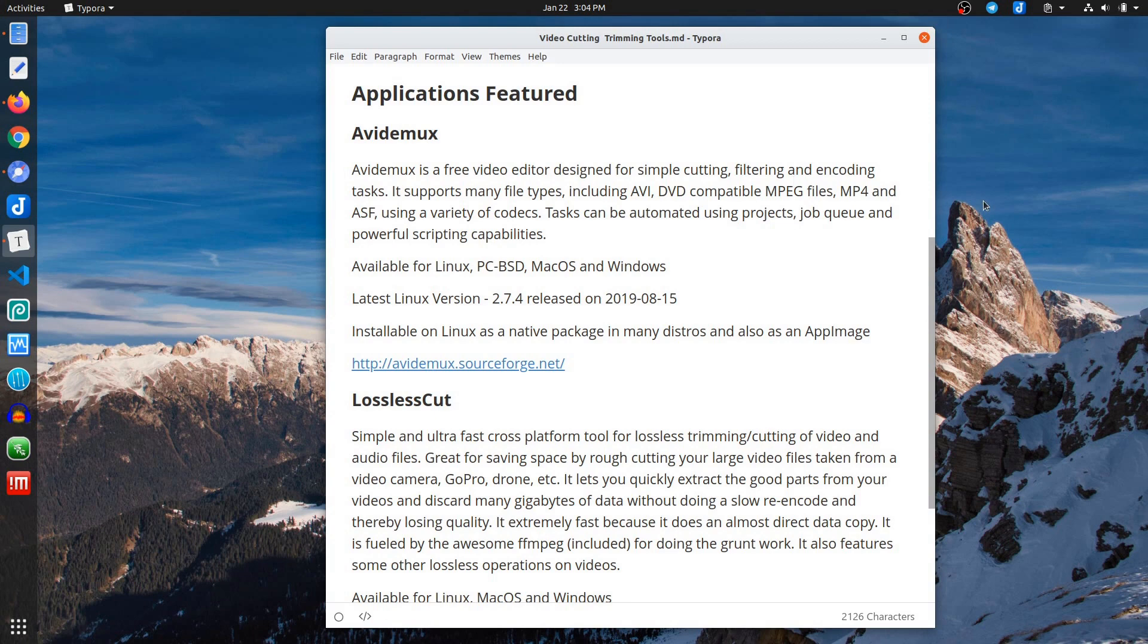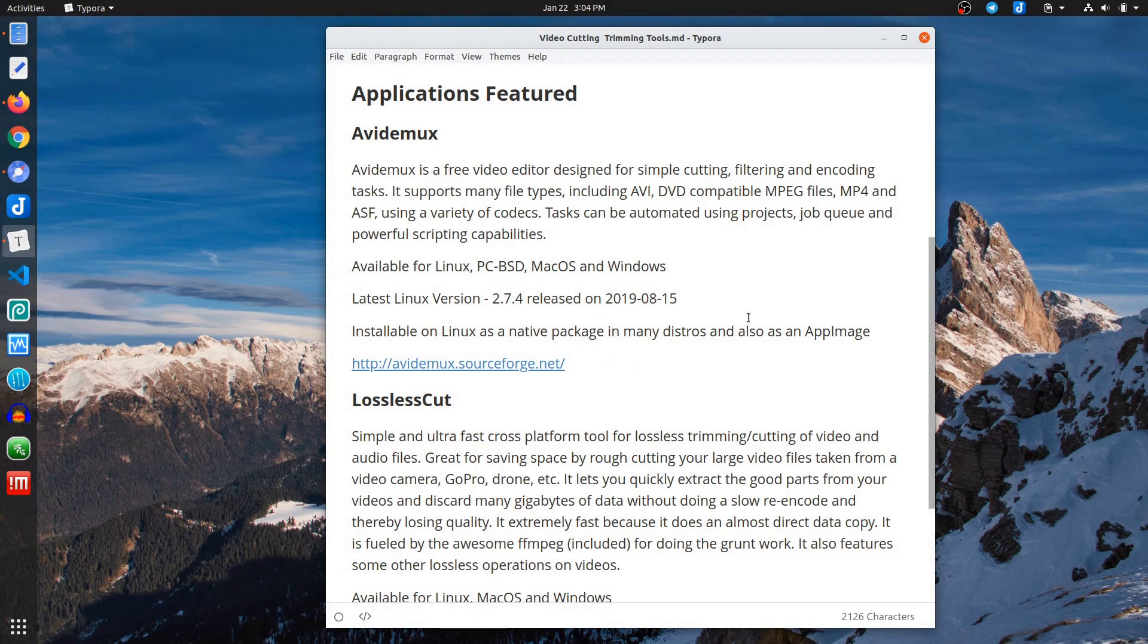It's available for Linux, PC, BSD, Mac OS, and Windows. The latest Linux version is 2.7.4, released last year. It's installable on Linux as a native package in many distros. So you can just apt-get AVI-DMux, or it's also an app image that you can download and run.